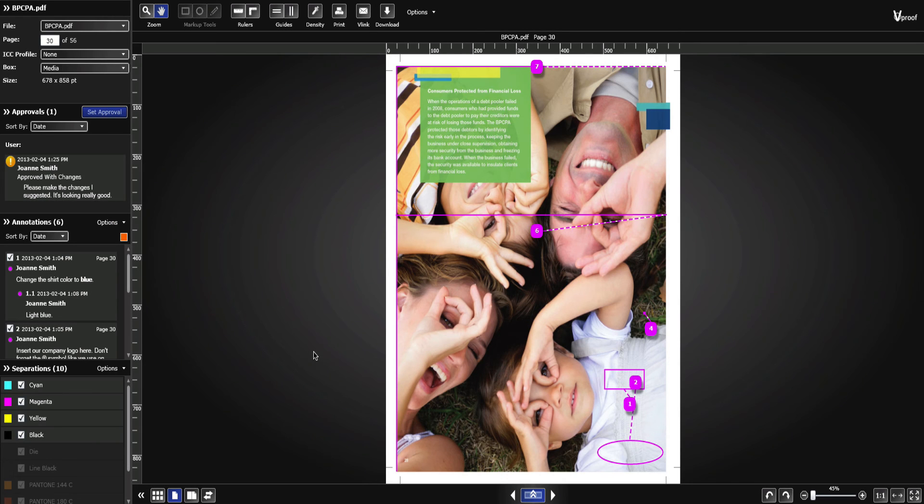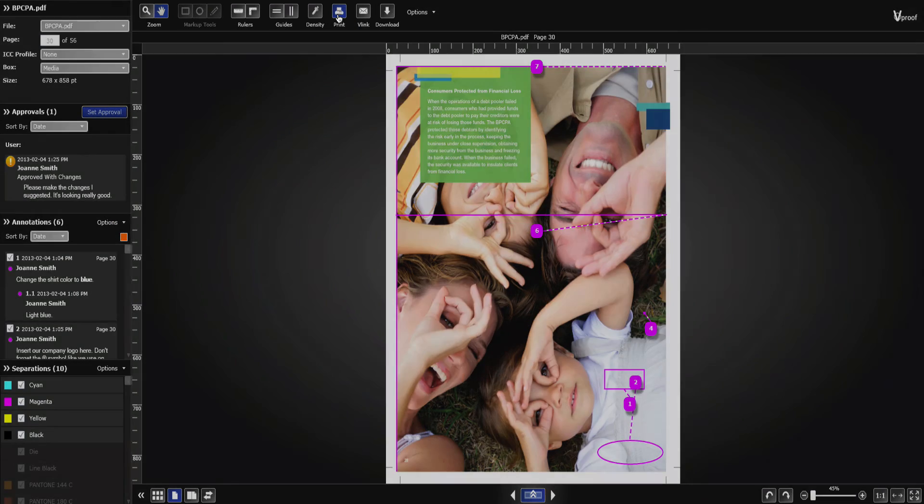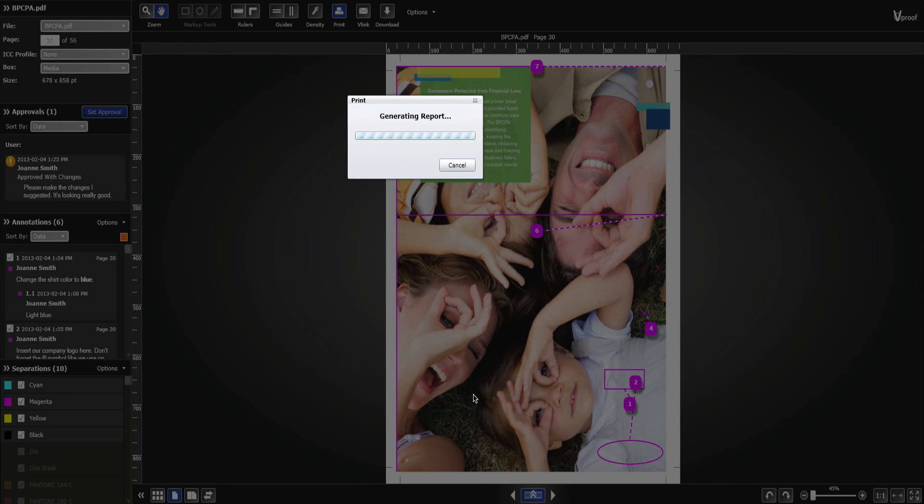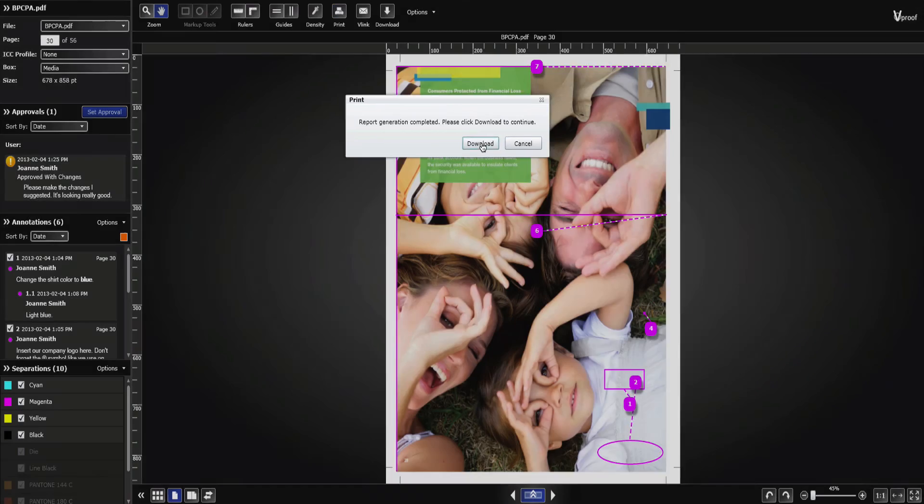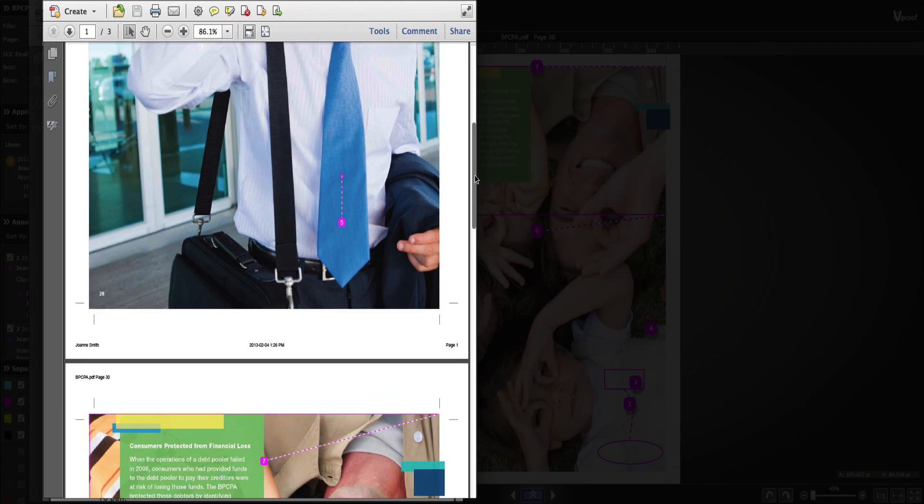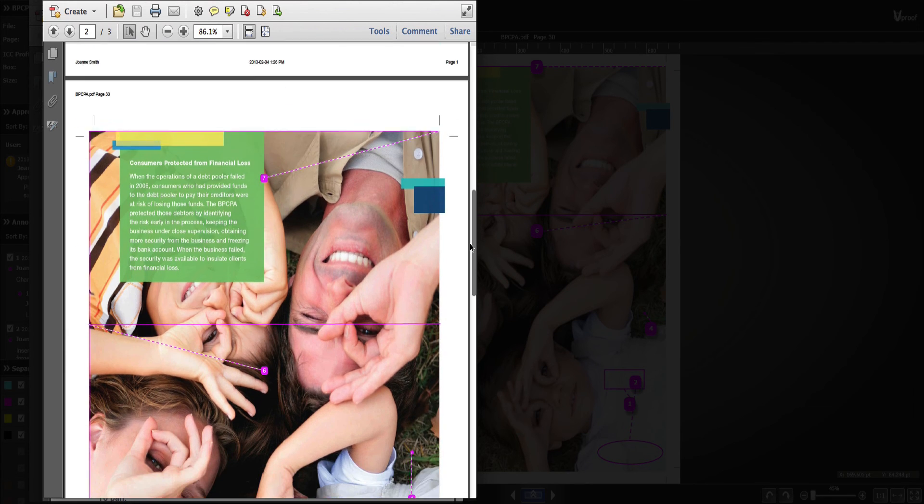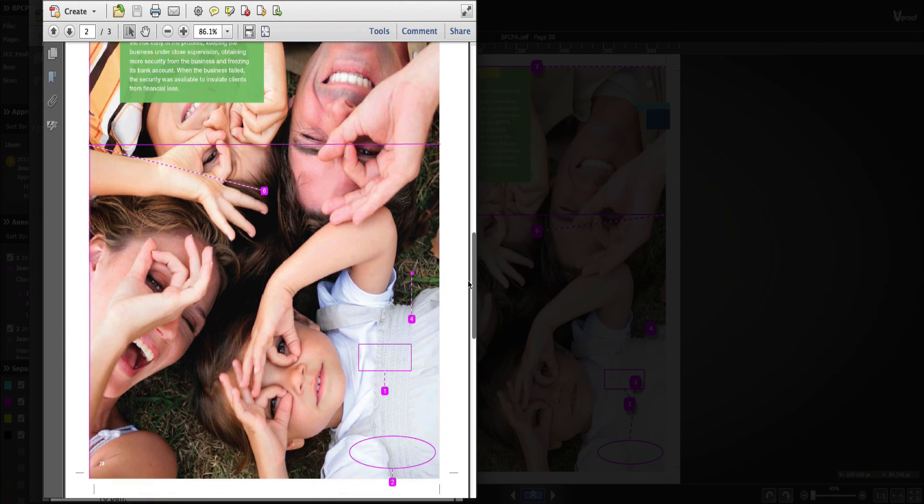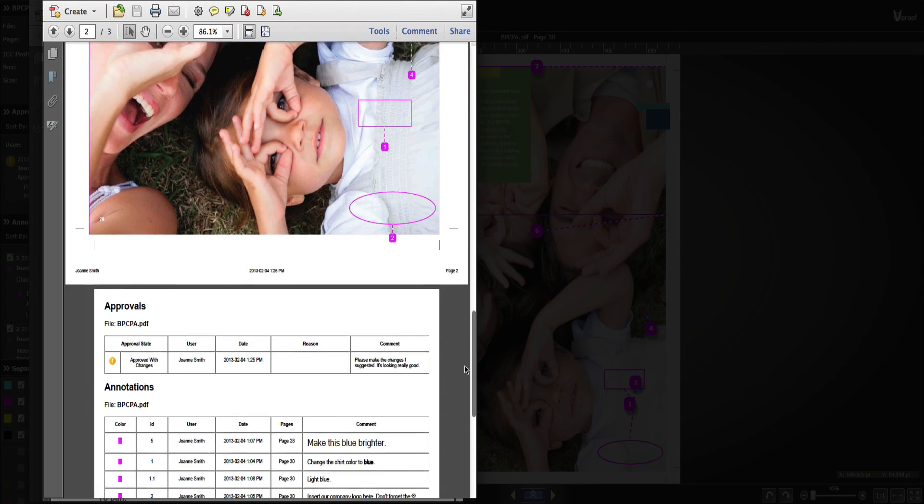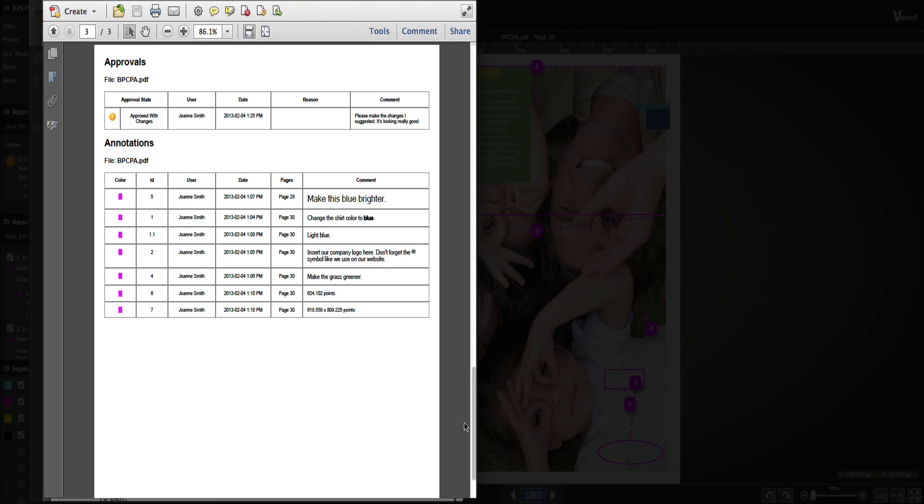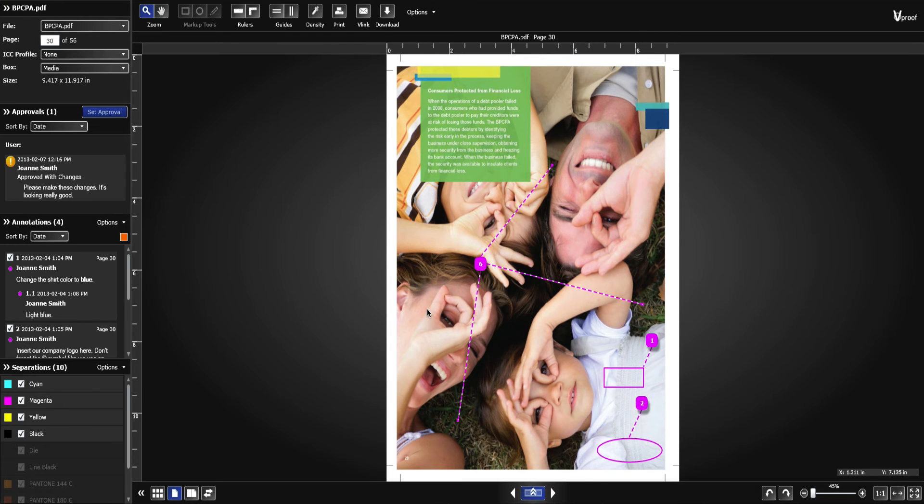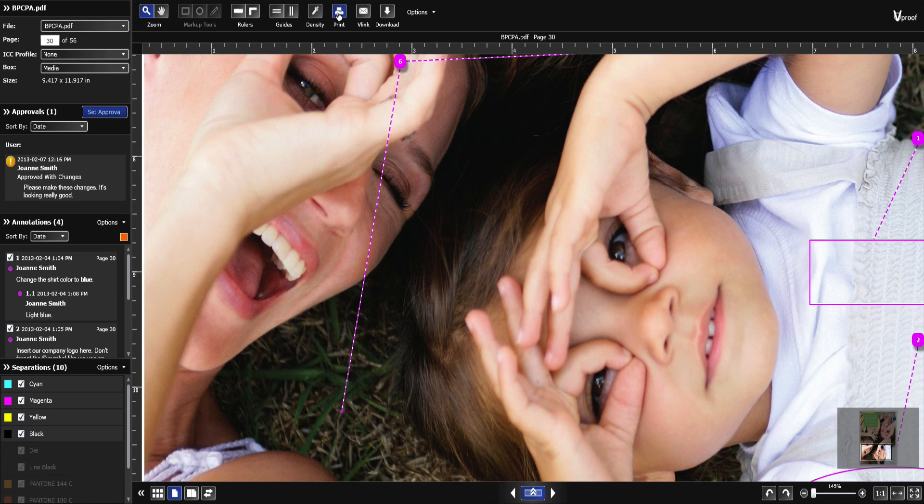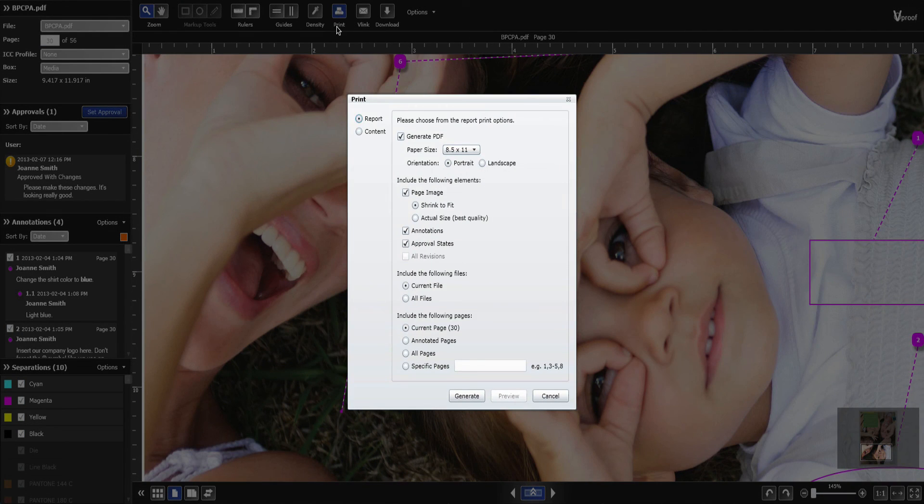At any time, you can generate a PDF report. In the report, you can choose to include the annotations and approval states. You can also select the image size, either shrink to fit or actual size, which is the best quality high resolution option. You can also create a content report of the image you see on your screen by selecting Full Image or Current View.